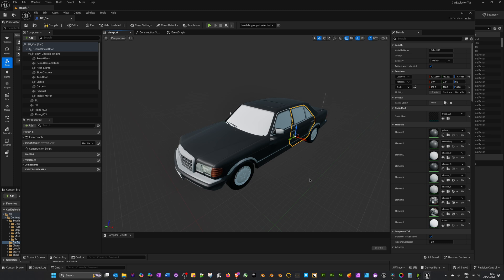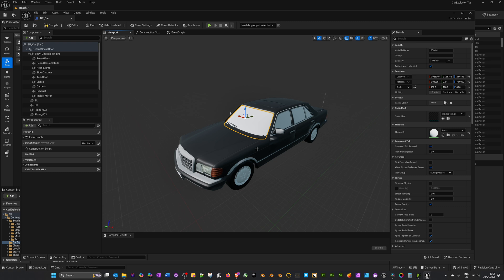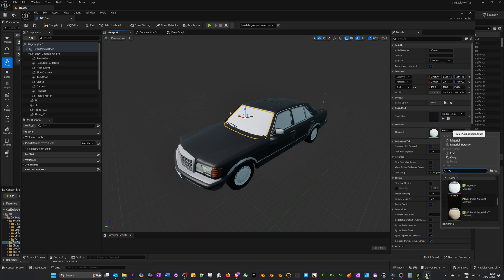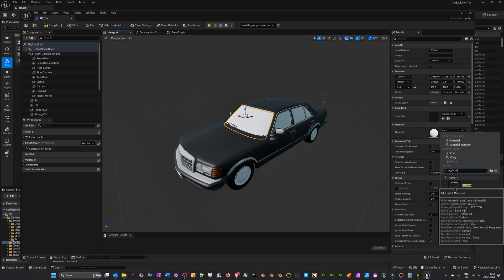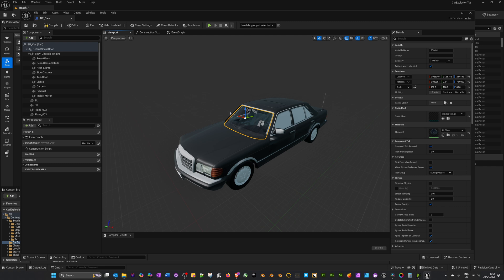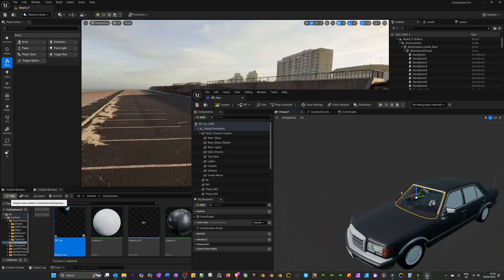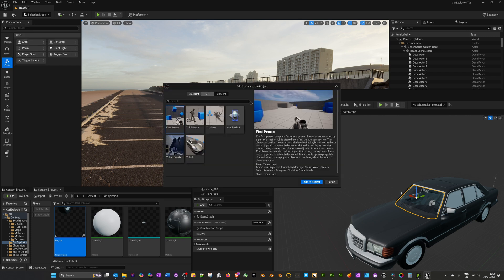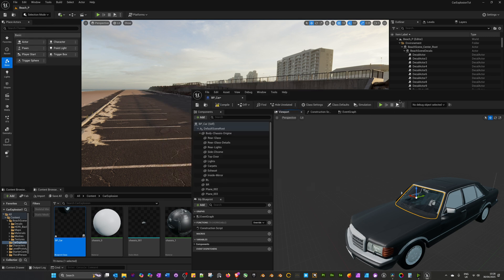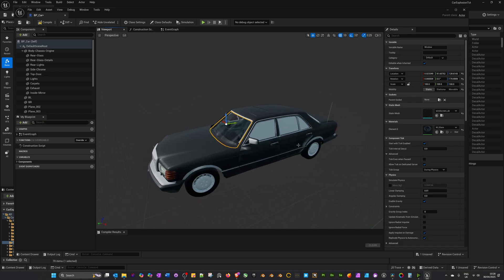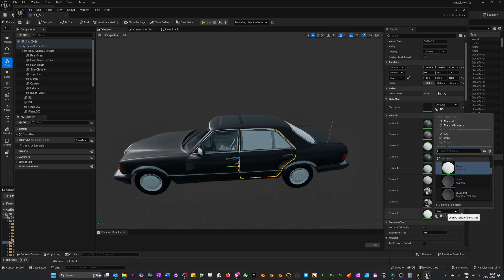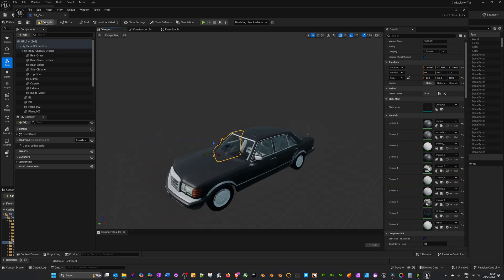When this model is imported, Unreal Engine recreates some materials automatically, but what it can do is quite limited — for example the glass is opaque. This isn't a materials tutorial but these can be improved a lot for a more realistic car. I'll just swap out the glass materials: select the windscreen, on the right-hand side click Glass, open the dropdown, search for 'm_glass', and select the glass material — this is part of the Starter Content. If you don't have it, click Add > Add Feature or Content Pack and add it there. I'll replace the glass on all the other windows, then compile and save.